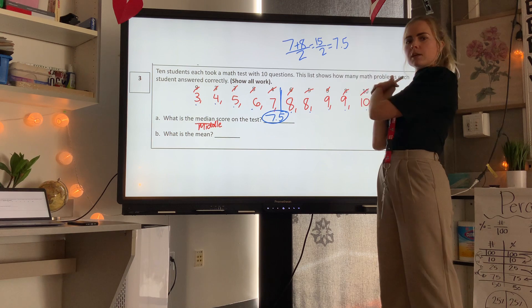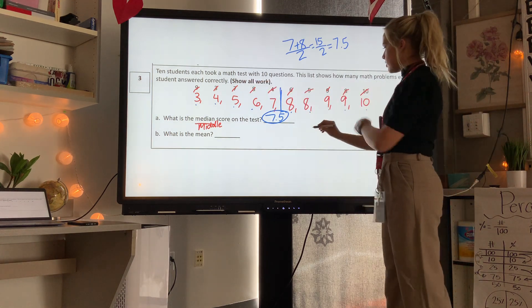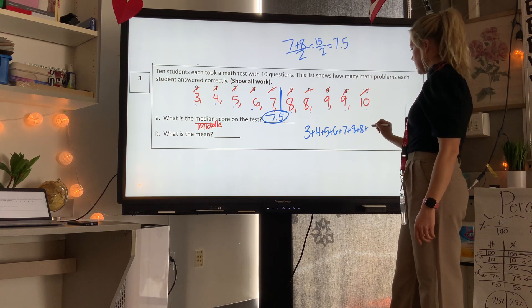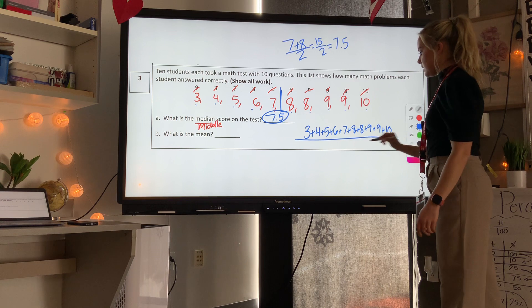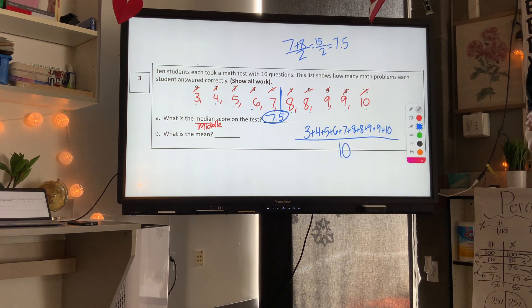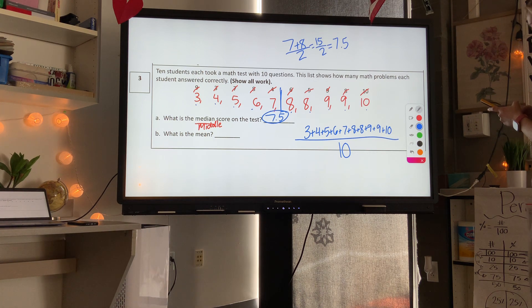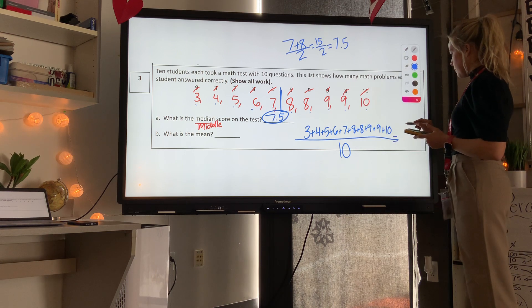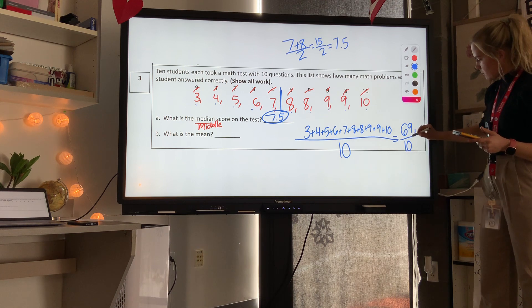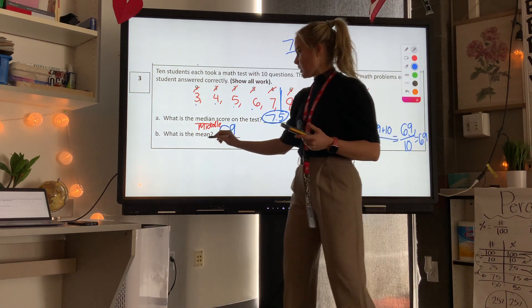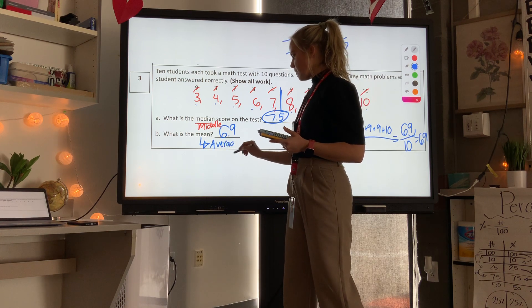The mean is when we add up all data points and divide by how many numbers there are. We add all 10 numbers: 3 plus 4 plus 5 plus 6 plus 7 plus 8 plus 8 plus 9 plus 9 plus 10, then divide by 10. You can use a calculator to speed up the process. The total is 69, and 69 divided by 10 — we just move the decimal one place left — is 6.9. So our mean is 6.9.